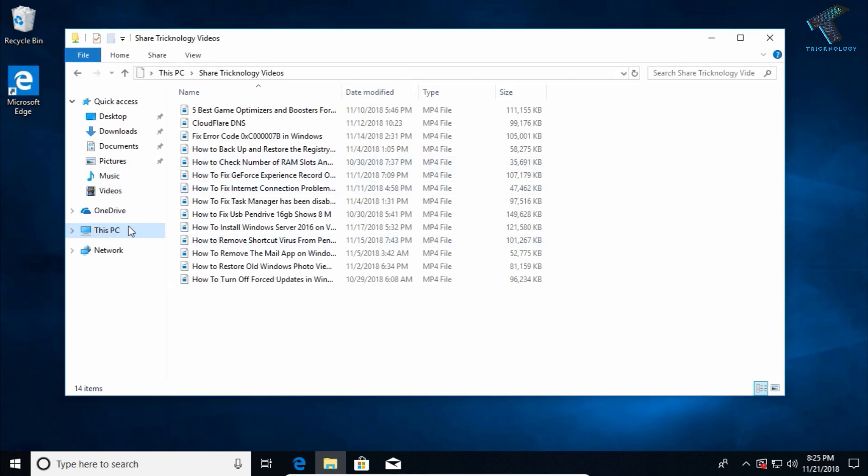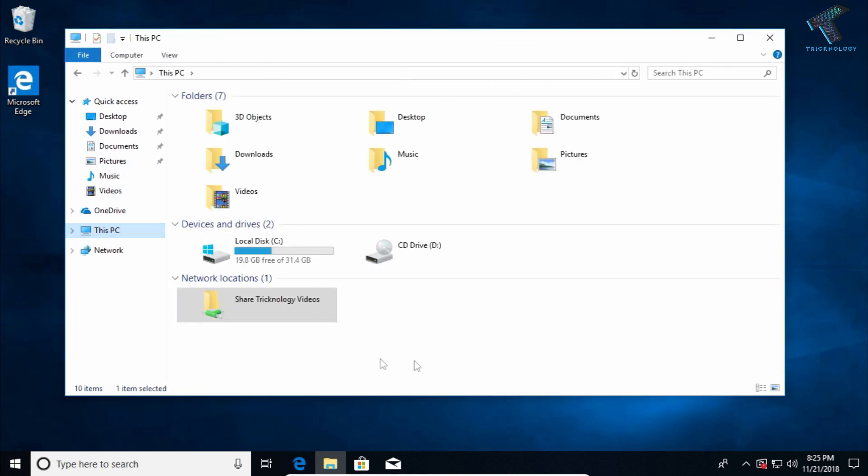And here is the shared folder. I hope this video will help you. Please don't forget to click the subscribe button, like button, and share button. If you have any questions, comment down below. I'll see you in the next video. Take care.